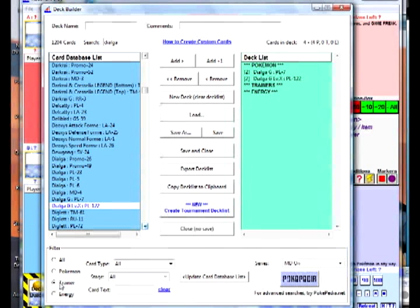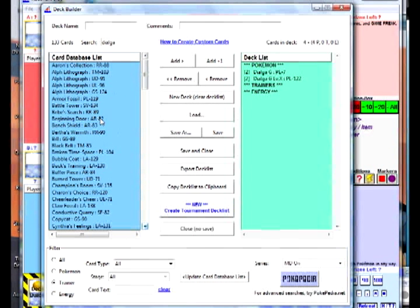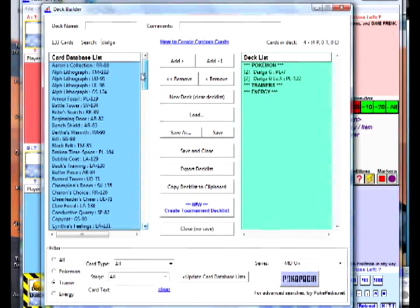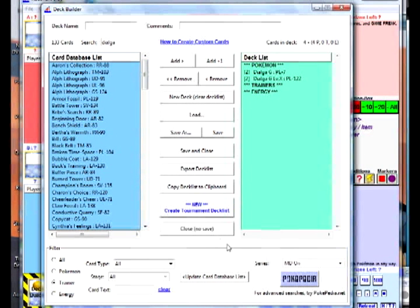On the bottom, you can search Trainers by clicking the Trainer button and hitting Update. Notice the Pokemon are gone and now only the Trainers, Supporters, and Stadiums are listed on the left.